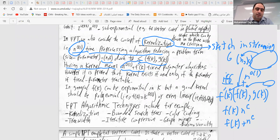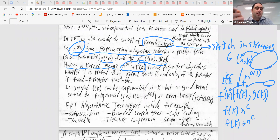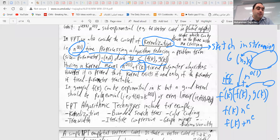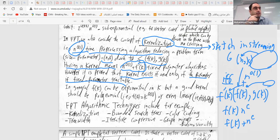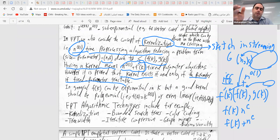If we have a kernel, the running time becomes n^(O(1)) + f'(k) rather than f(k) · n^(O(1)). This is interesting: if we have a kernel then we have an even better fixed parameter algorithm. However, the reverse is also true — a kernel exists if and only if the problem is fixed parameter tractable. So kernel and fixed parameter are essentially equivalent.